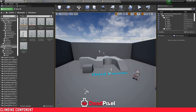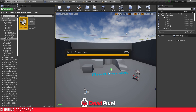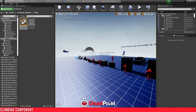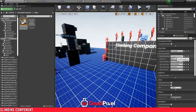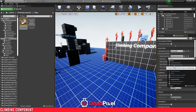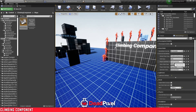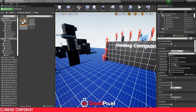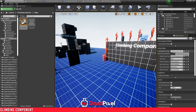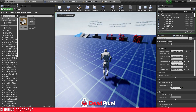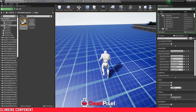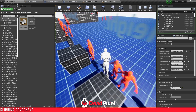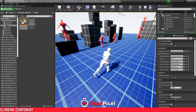We can go to our climbing component maps and open up the showcase map for testing the world. Change our character to our character — if you have your own game mode, you can set this to Third Person Game Mode, and that will spawn your character. When you walk up, you can press the default climb button and you will climb.